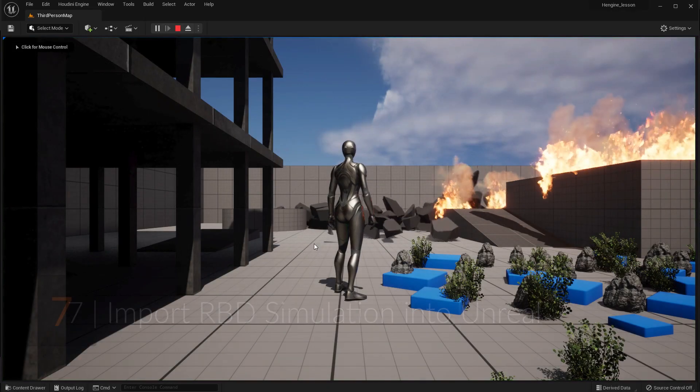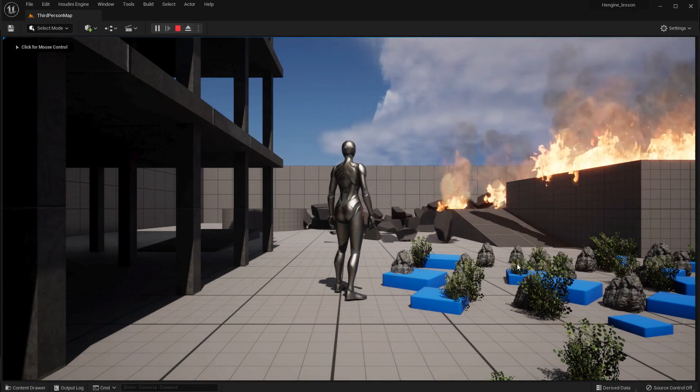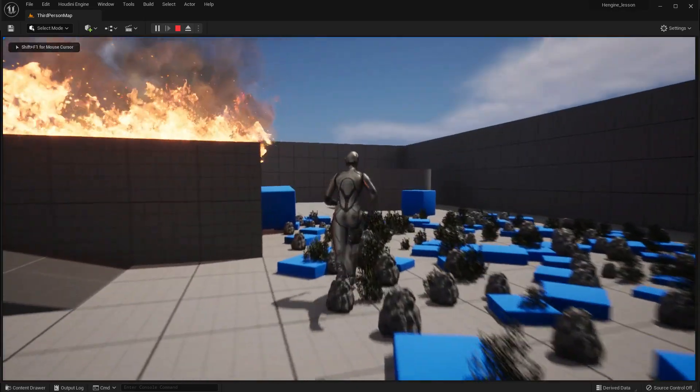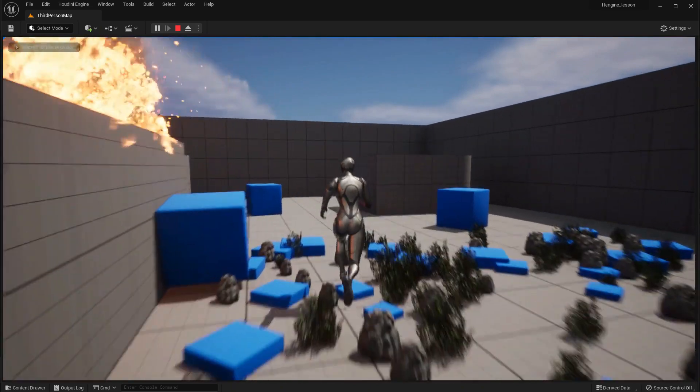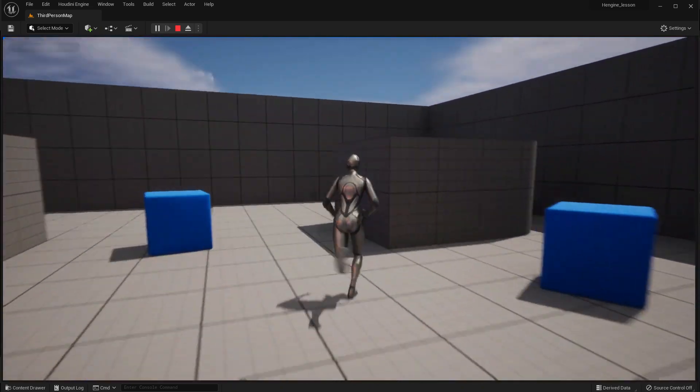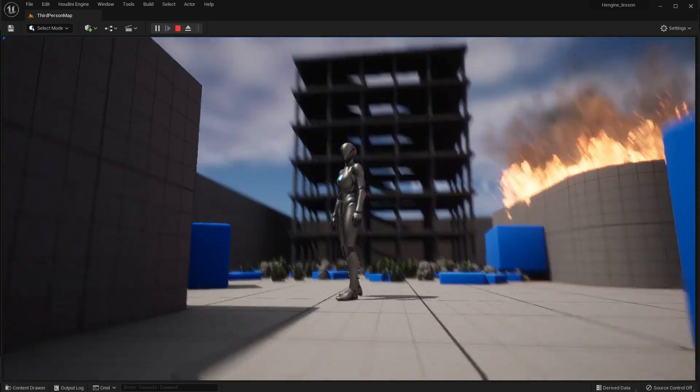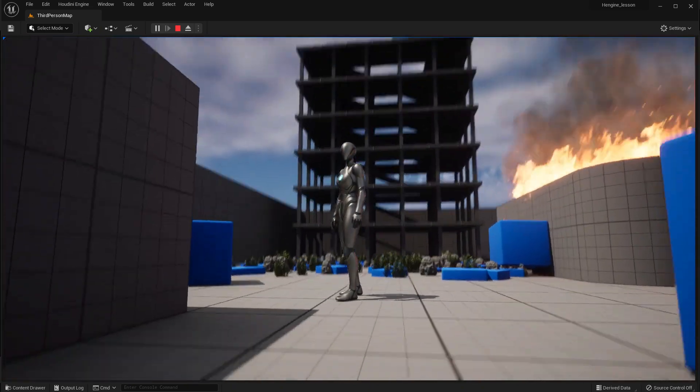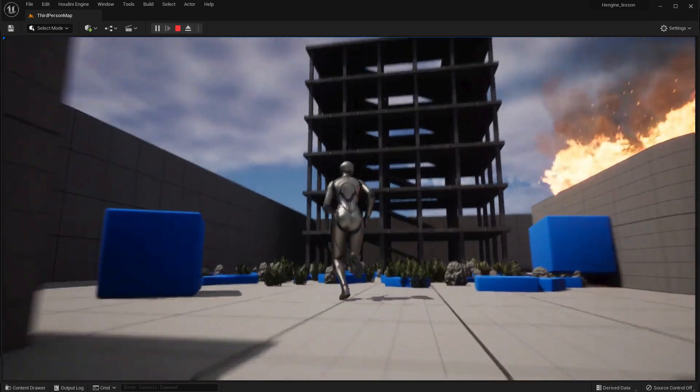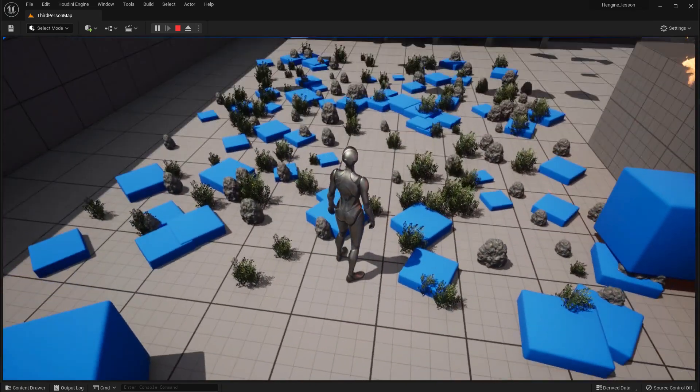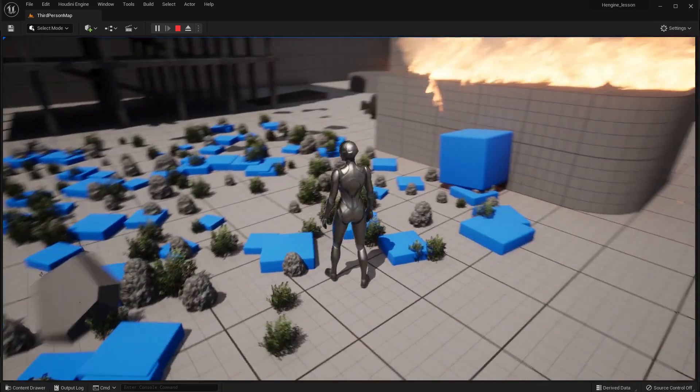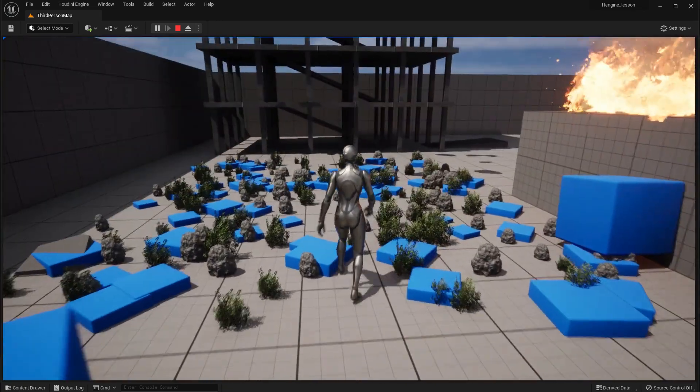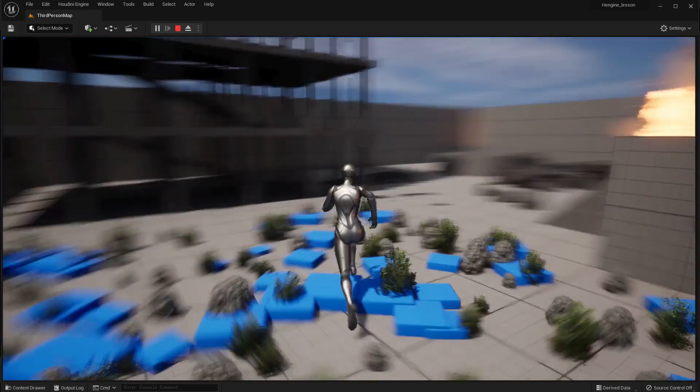You have now created a variety of game assets for use in Unreal. From Houdini digital assets to FBX files containing rigid body simulations, you now have a good foundation to build from. These digital assets let you integrate Houdini's node-based workflow inside host applications such as Unreal.